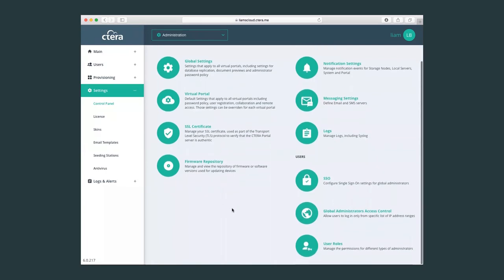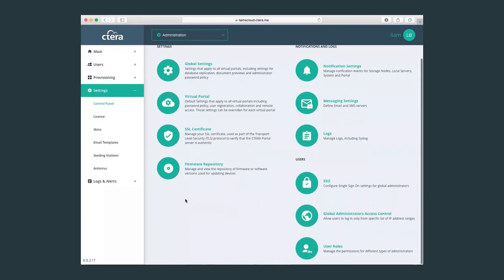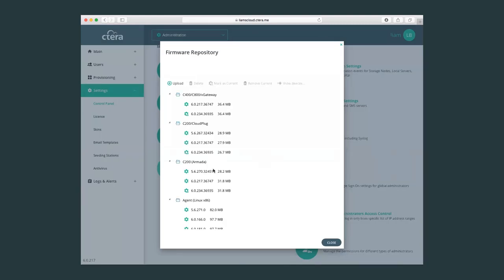Here, we can also set up the firmware repository. This is also a very important menu, as it allows us to configure and to control the firmware versions of all our connected devices. So it's a one file upload, and this file can be pushed out to all the connected devices to make sure that we are on the most up-to-date firmware versions.